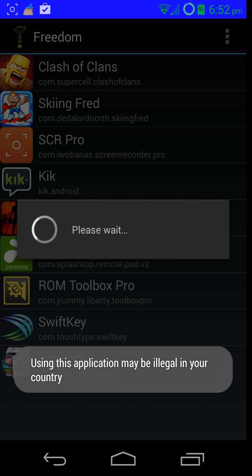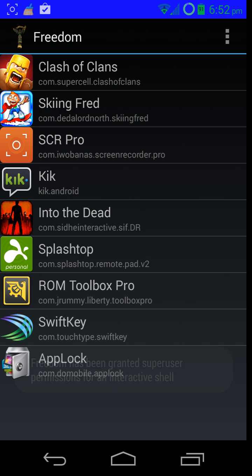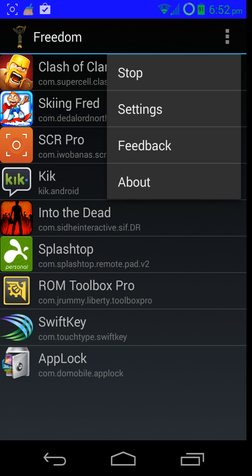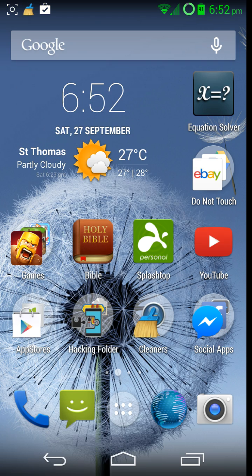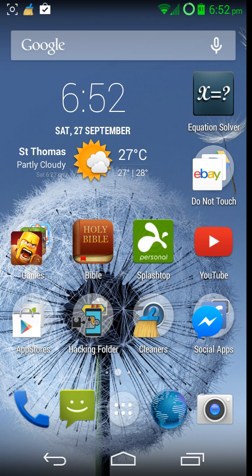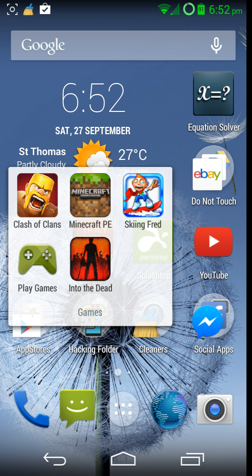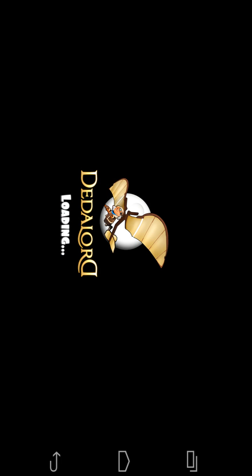As I said, you do need to be rooted and you do need SuperUser for this. If you don't have SuperUser, that either means you're not rooted or you haven't installed it. Make sure it actually says Stop here and it doesn't say Start, because if it says Start, that means it's not on. Once you've got it on, just go to whichever game or whatever thing you want to get free in-app purchases. For me, it's going to be Ski and Fred.